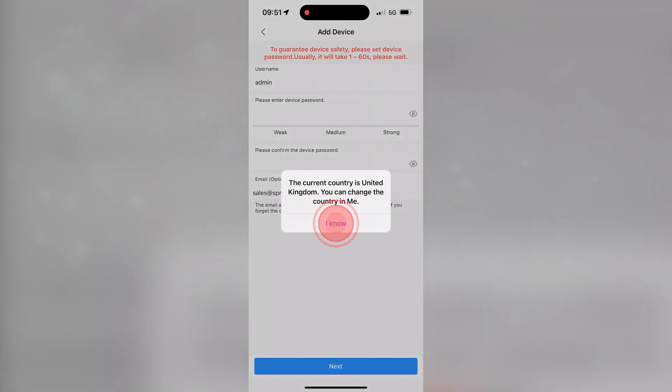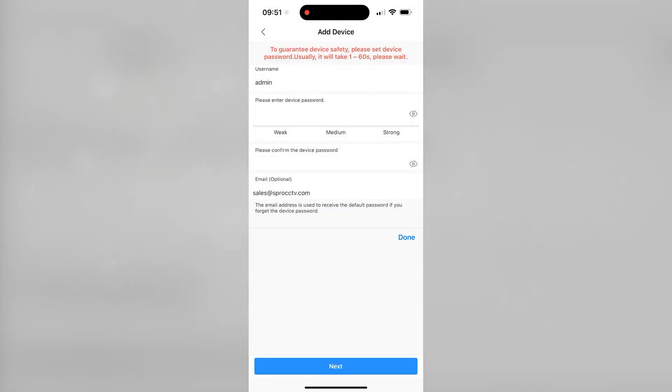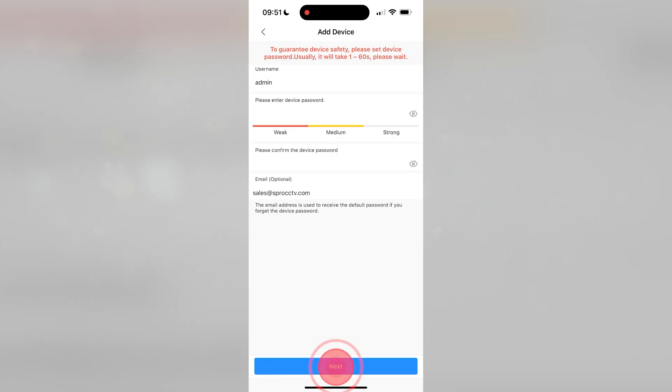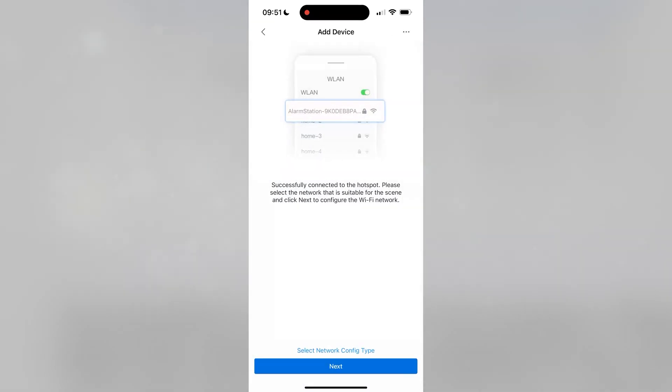Press I know when prompted to confirm the country, input a password for the alarm hub and confirm it. We would also recommend entering an email address. Press Next after this has been entered.